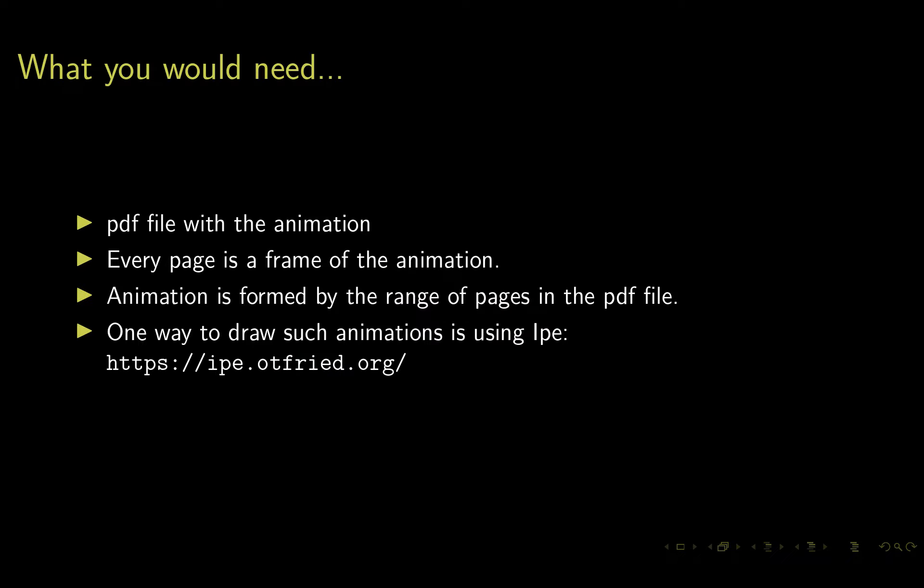To do this, all you need is a PDF file with the animation. What does that mean? Every page in the PDF is a frame of the animation, and the animation is formed by a range of pages in the PDF file. There are many ways to create such PDF files. My favorite way is to use a drawing program called IPE, developed by Otfred Xiong and available at the link specified on the slide.